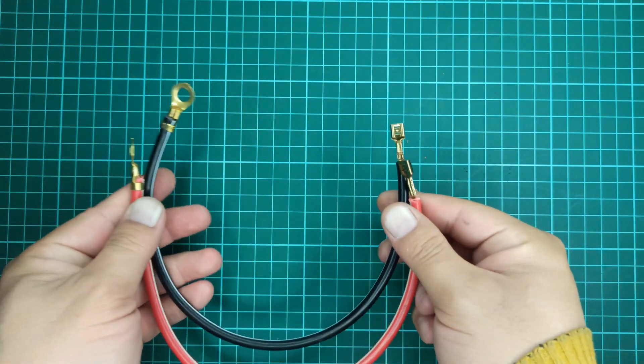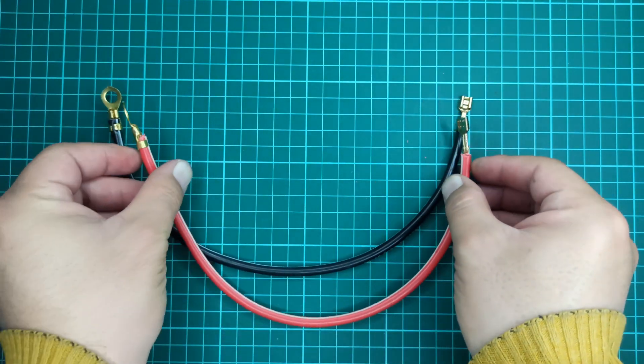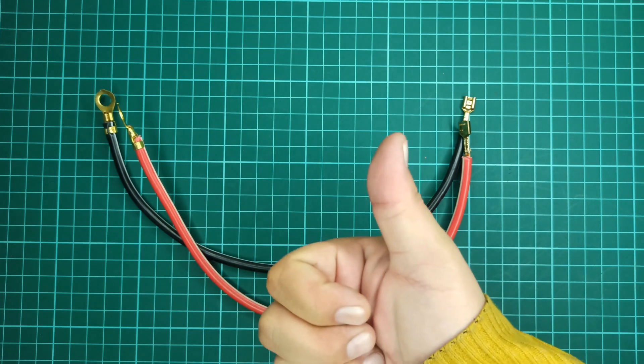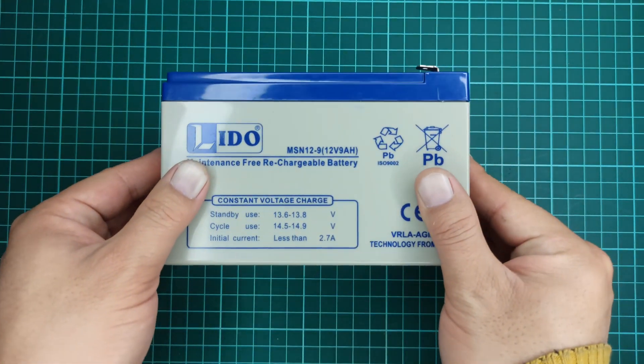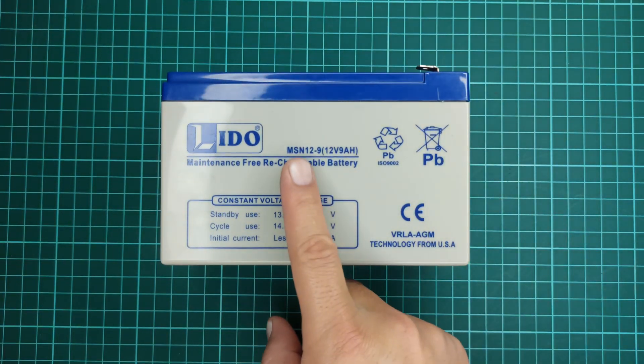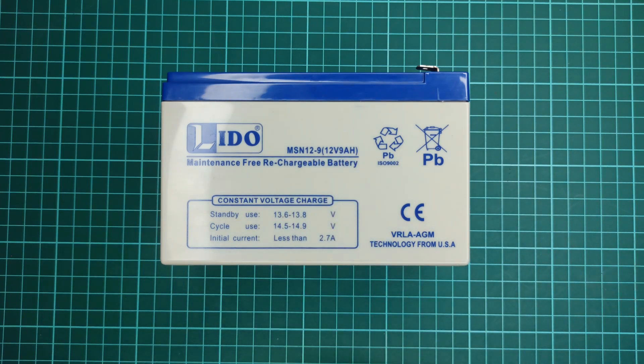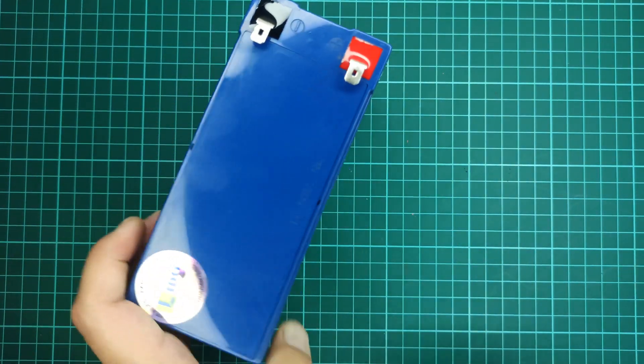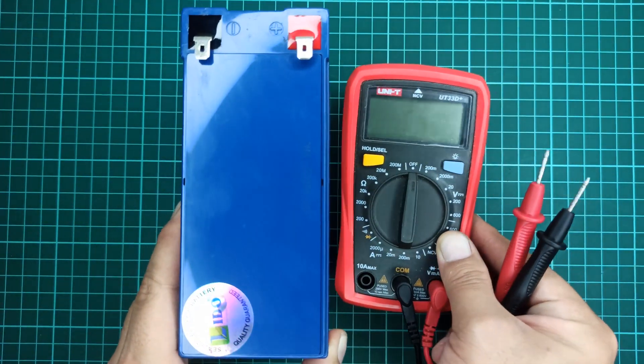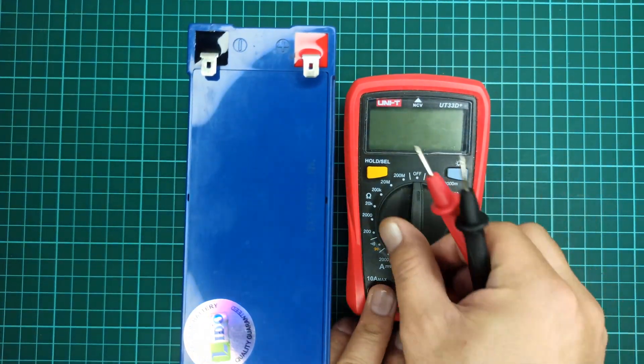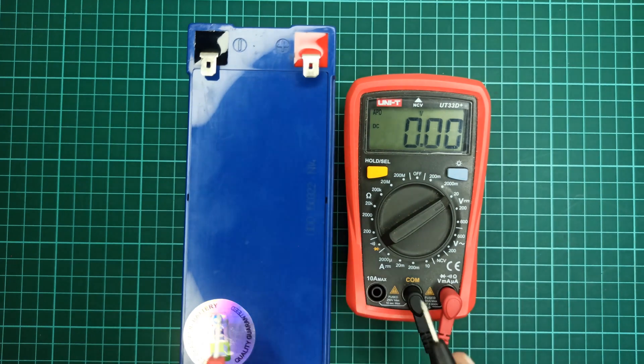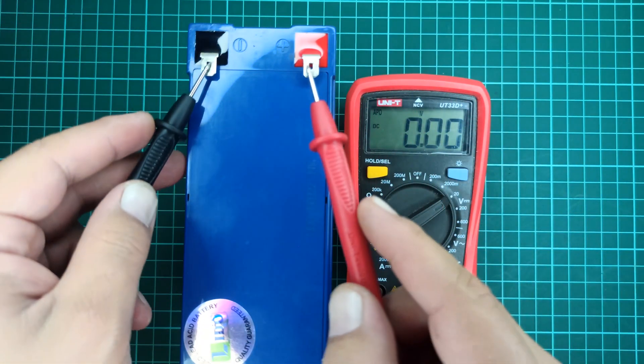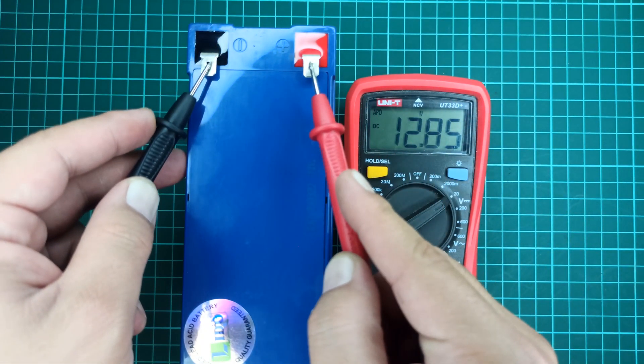So finally, the wires are ready and the connectors are attached. Here I will be using a 12V 9Ah battery. I have fully charged this battery before this experiment, and we can make sure of it by measuring the voltage across its terminals.